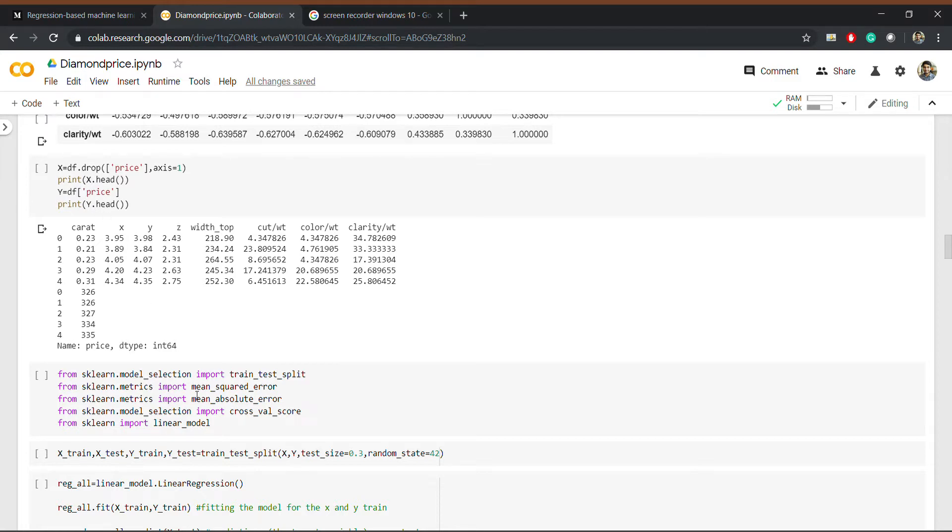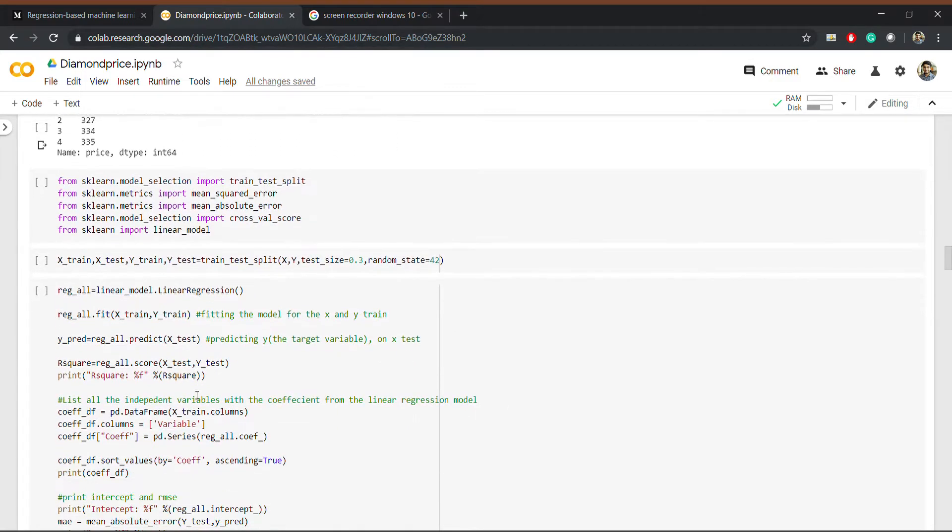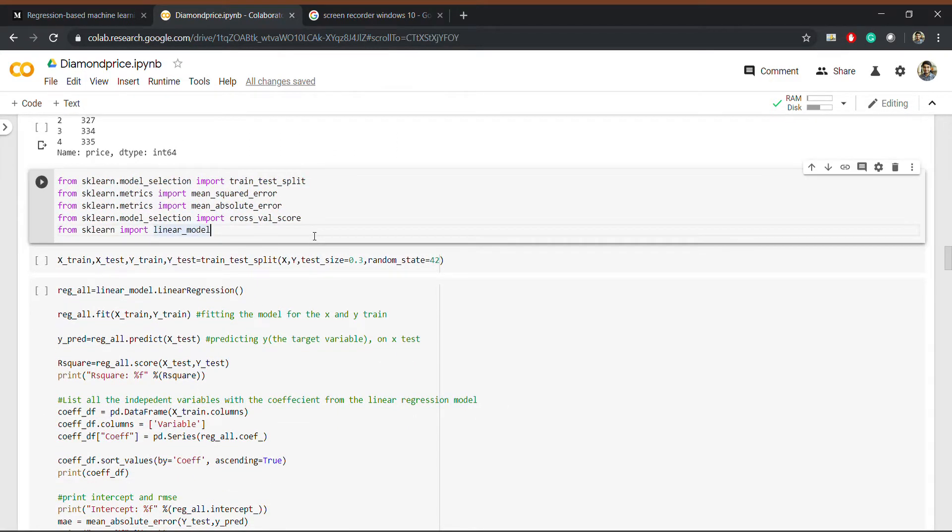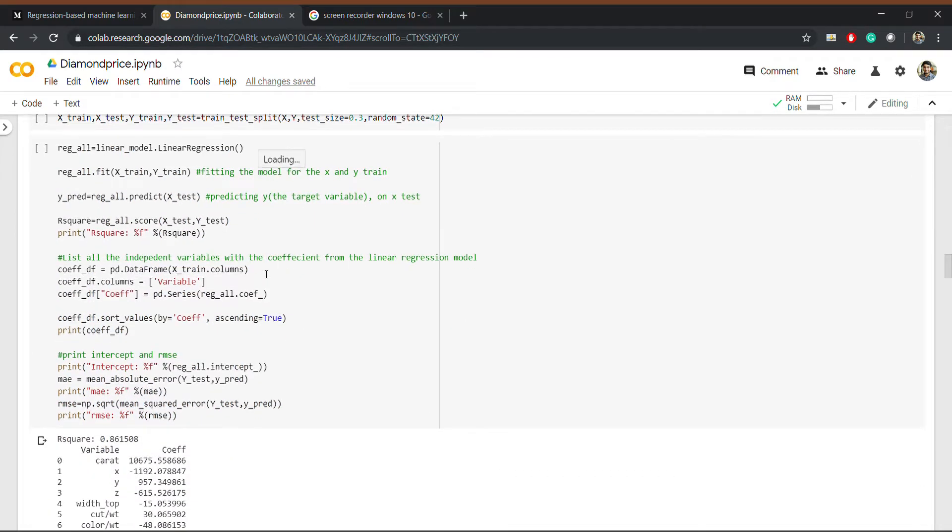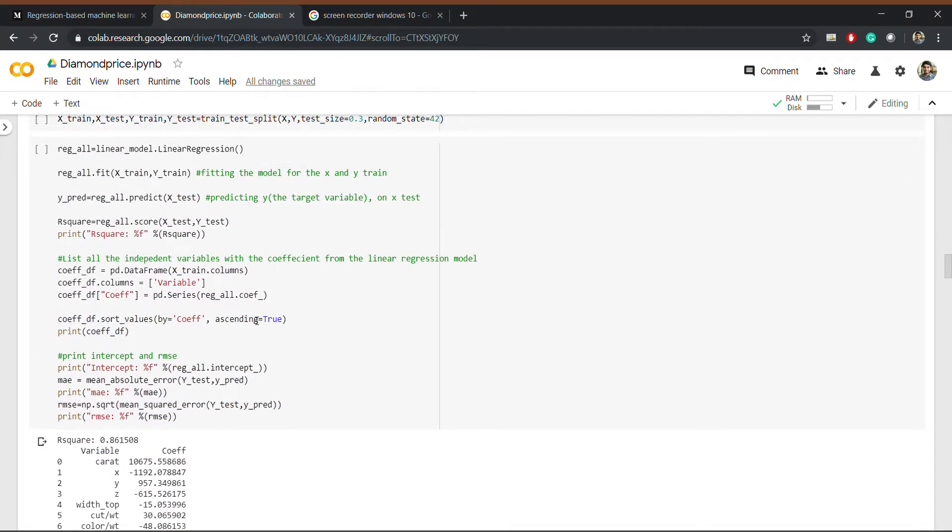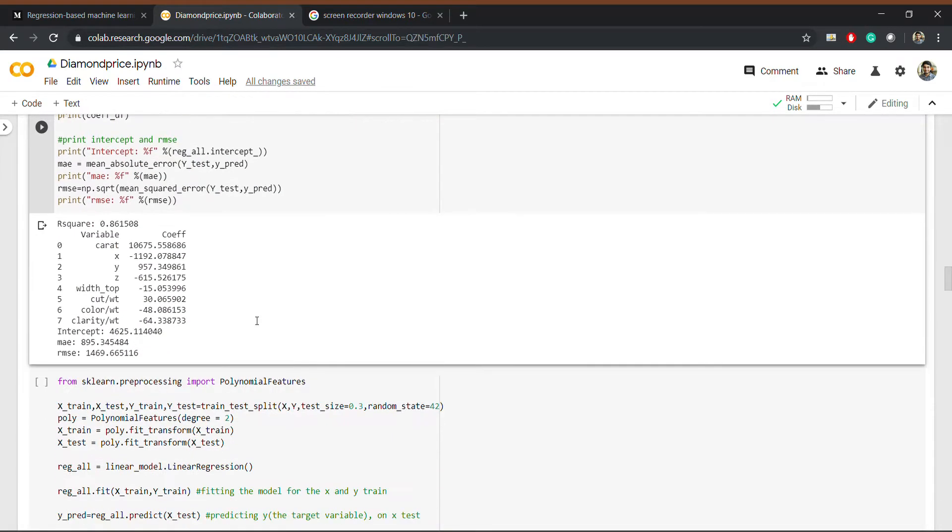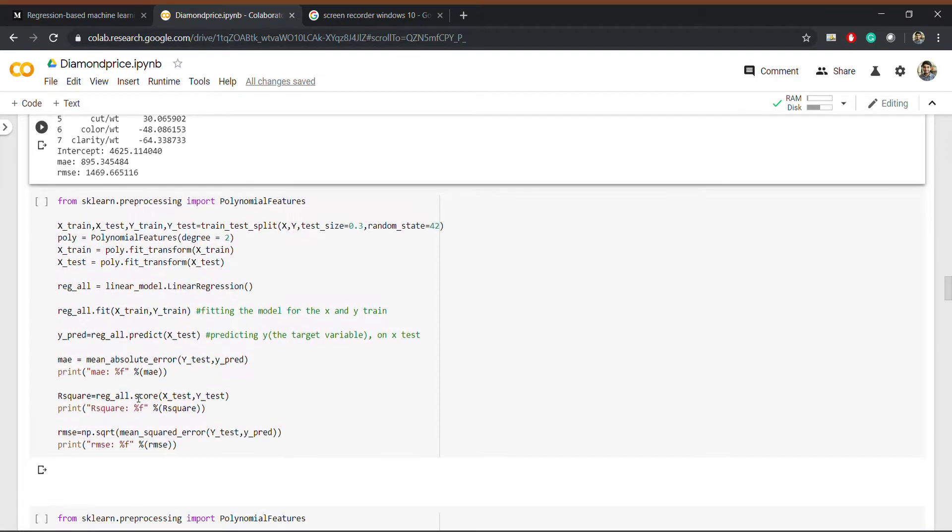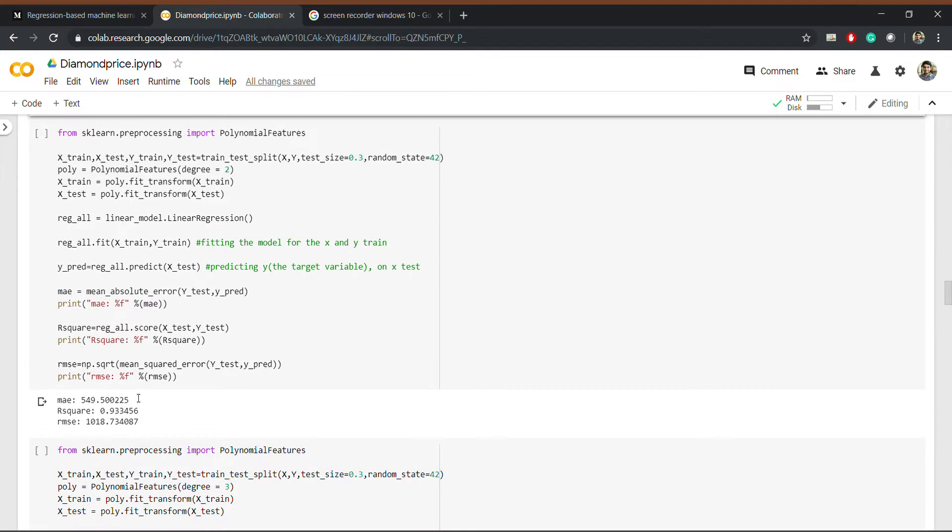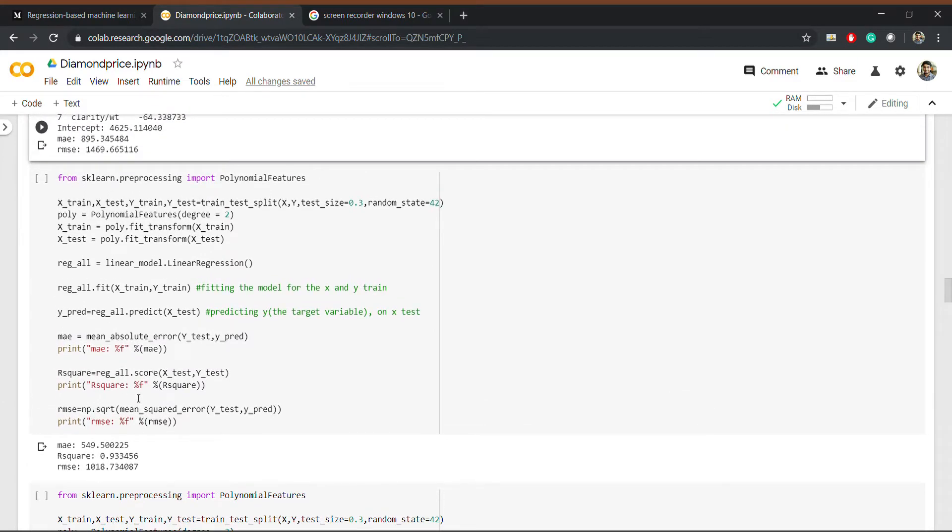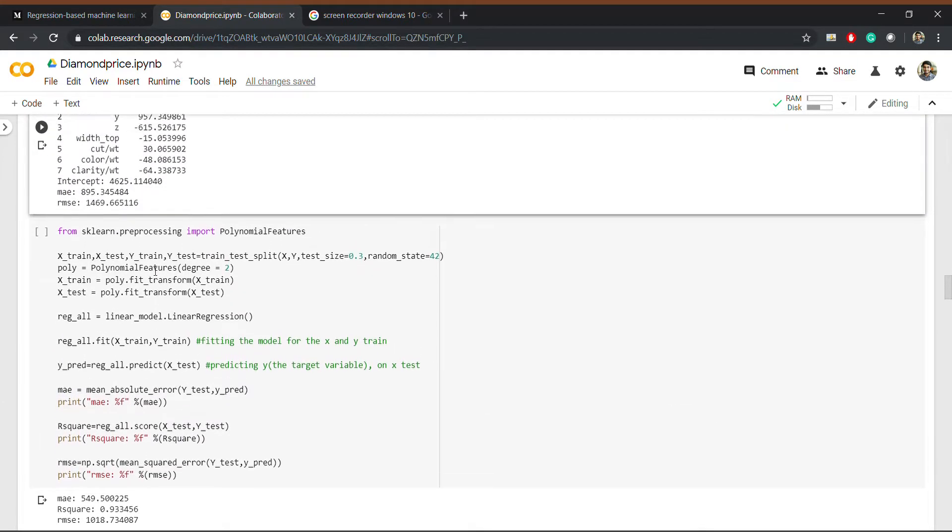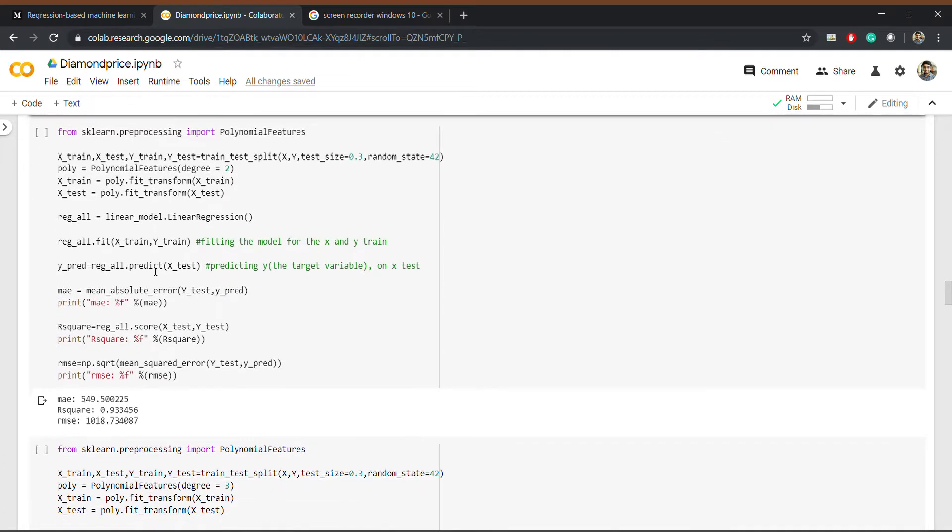Here I am importing the necessities and this is our linear regression model. We achieved a very good R-square score of 0.86. Here is our polynomial regression result. We achieved